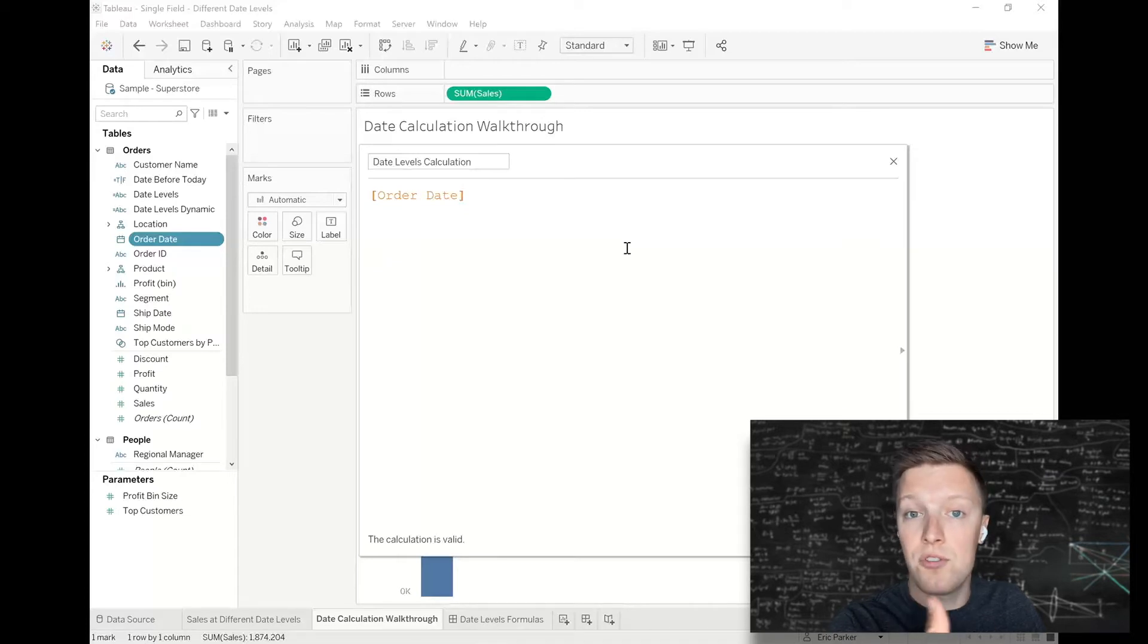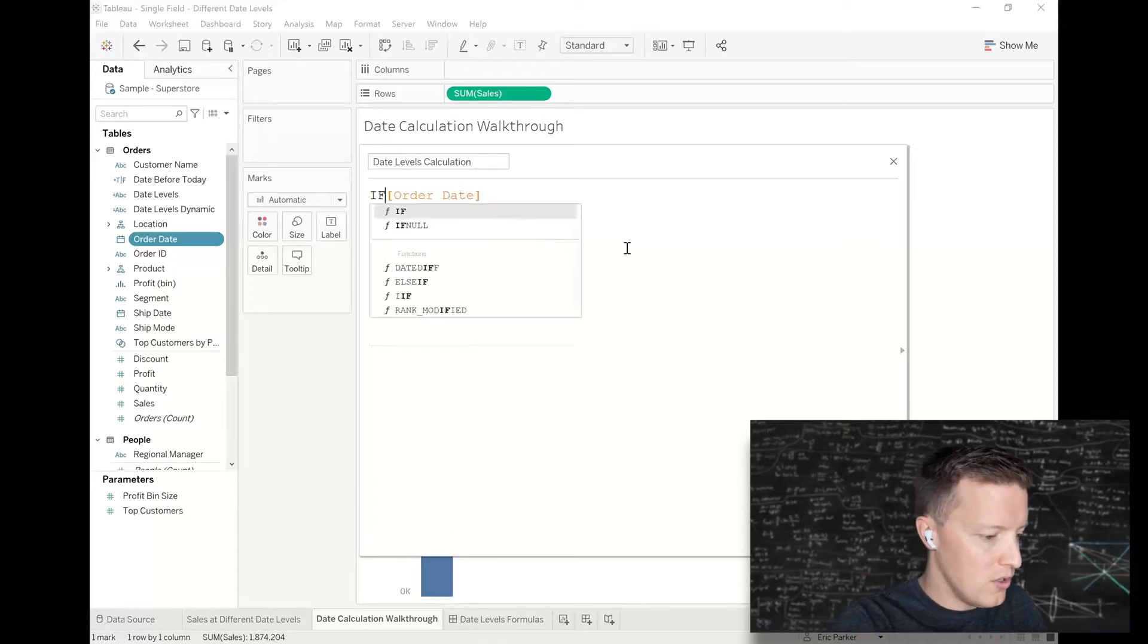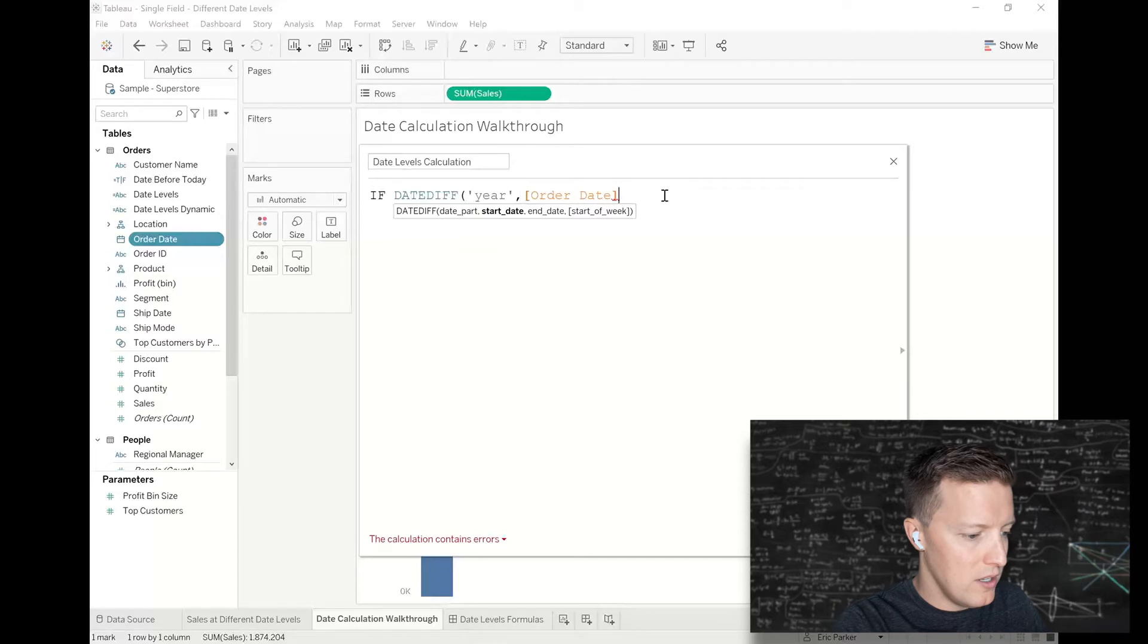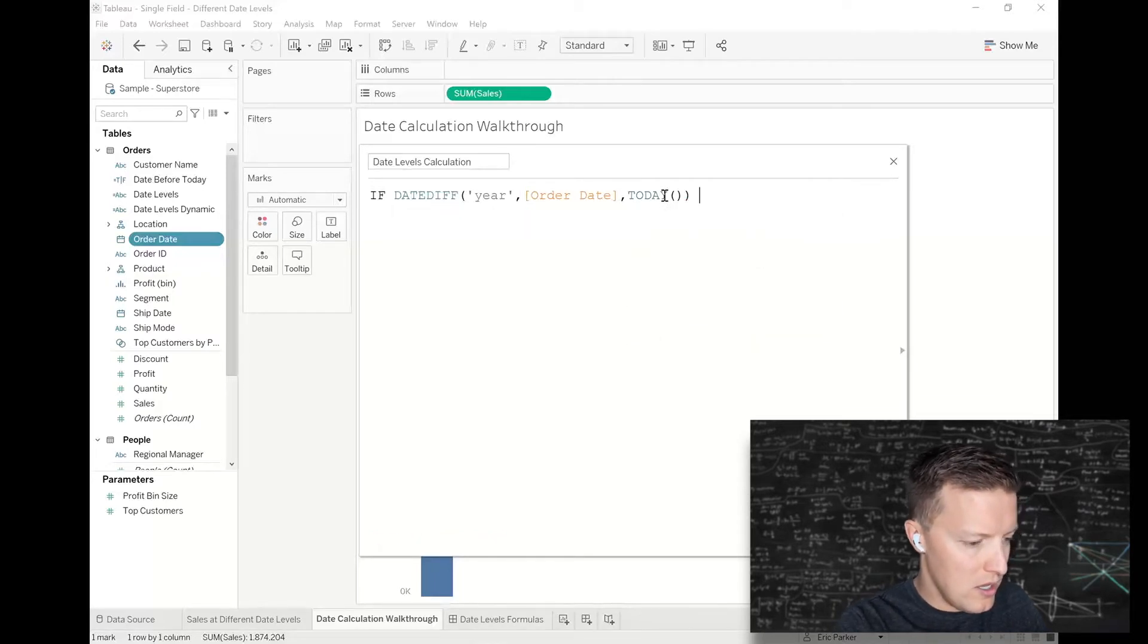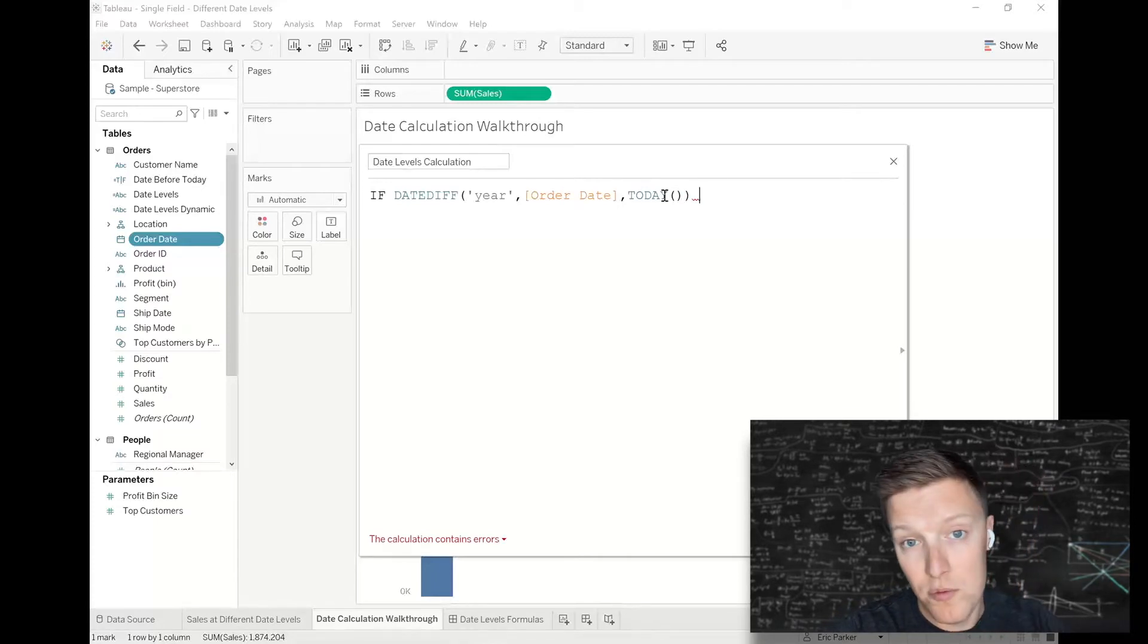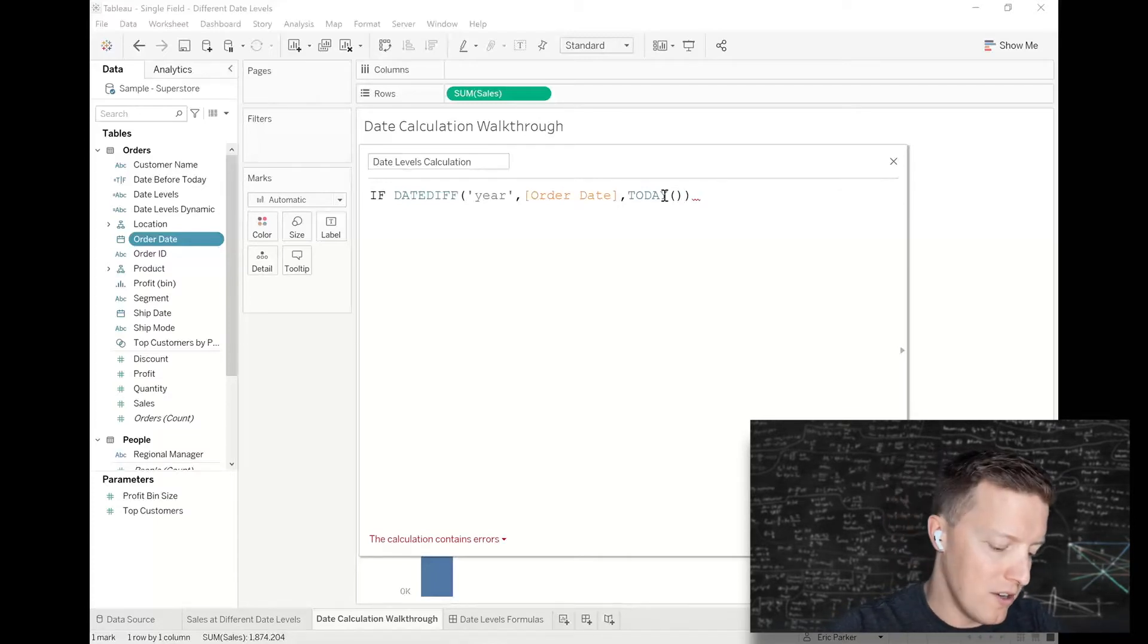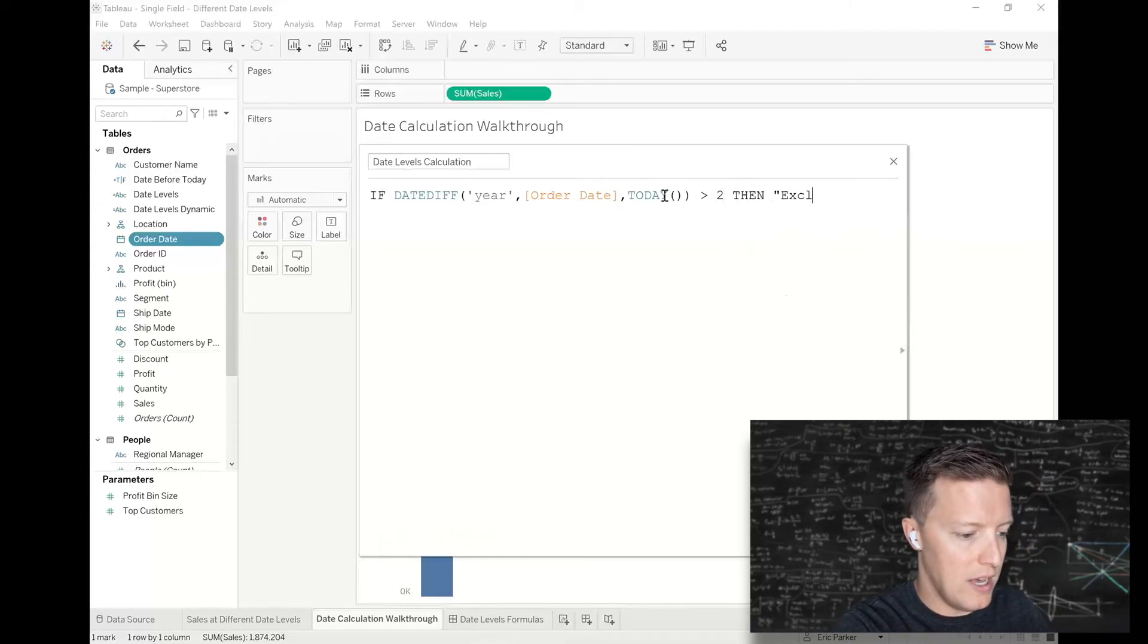We want to start by making sure I write a clause that excludes years before last year. I'll say if the date difference in years of my order date to today is greater than two, then exclude.